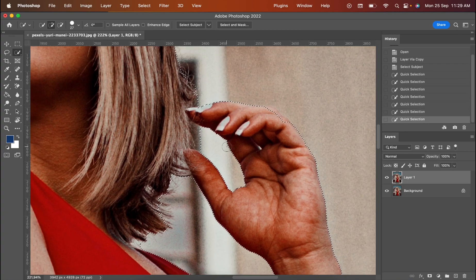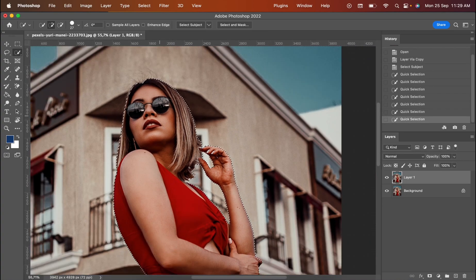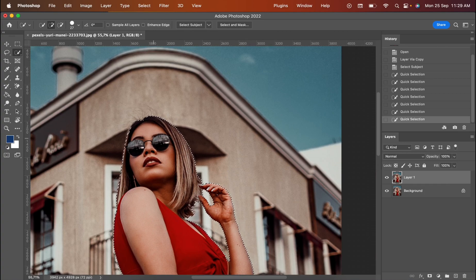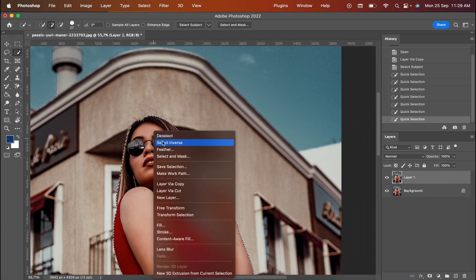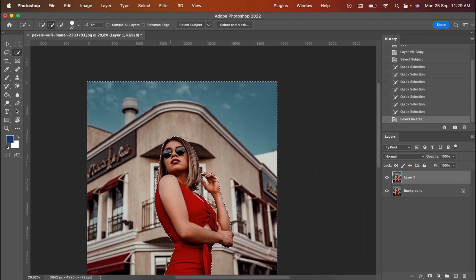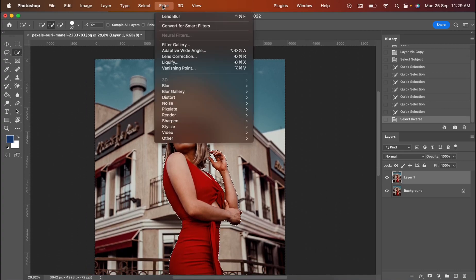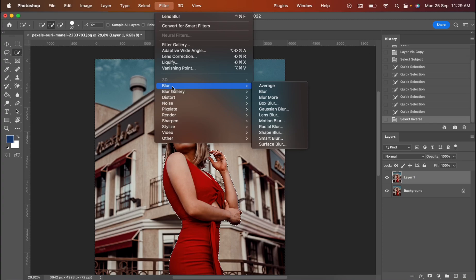Once you finish this process, I want you to press the right side of your mouse and there you have Select Inverse. It selects the inverse automatically and then you go for the filter. There you have blur and you choose this part.